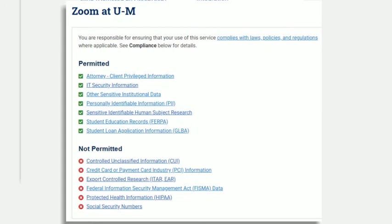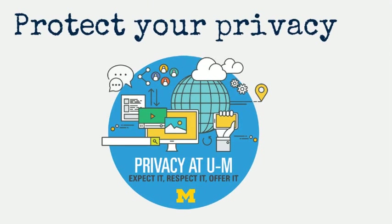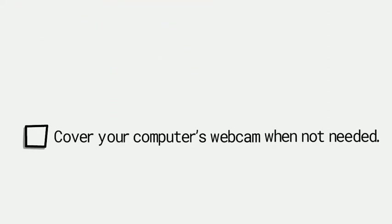Remember that sensitive data should only be seen by those who need it to do their job. Protect your own privacy and the university's.